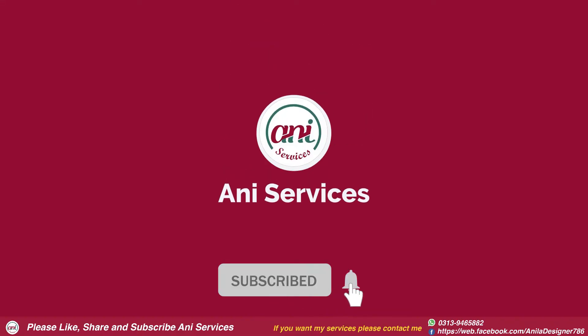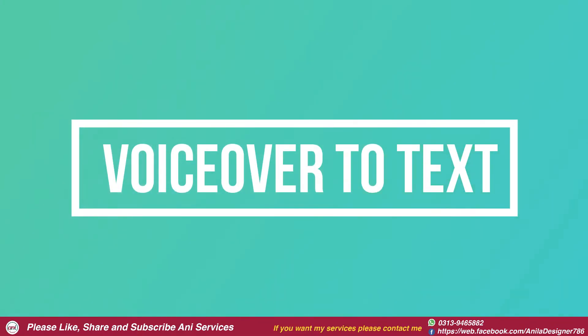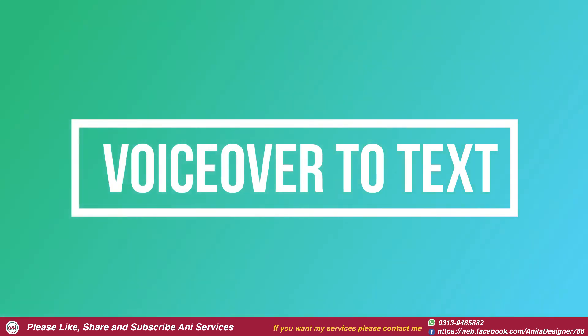Assalaamualaikum, welcome to my YouTube channel. Today we will see that if we have a voiceover, then we will create a script from it.